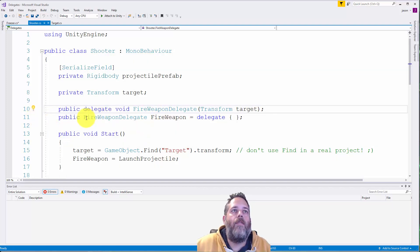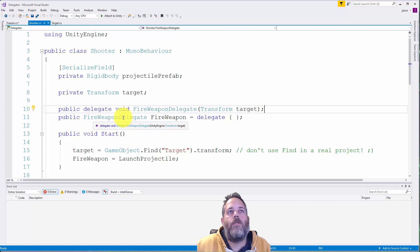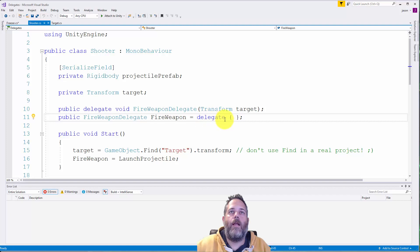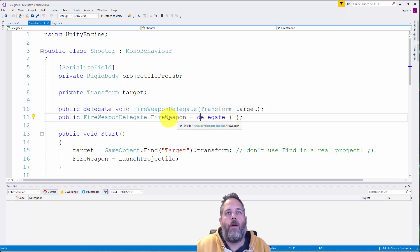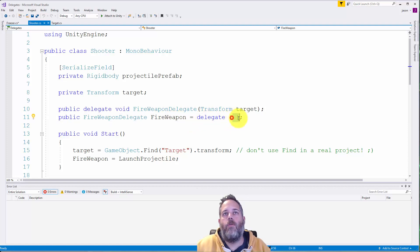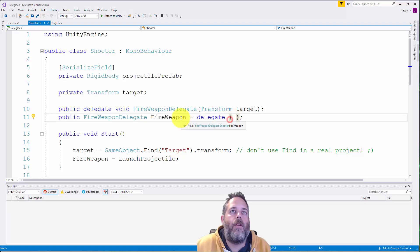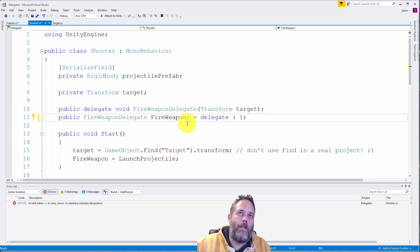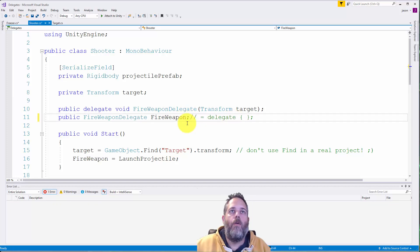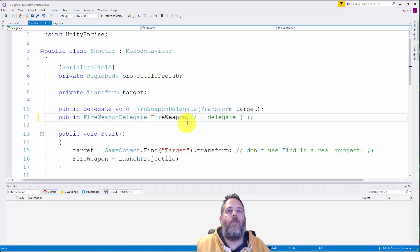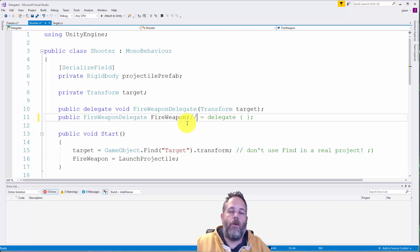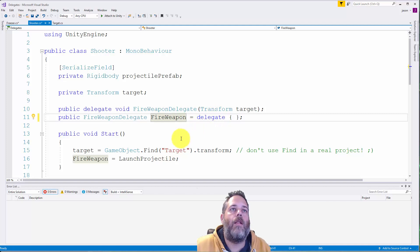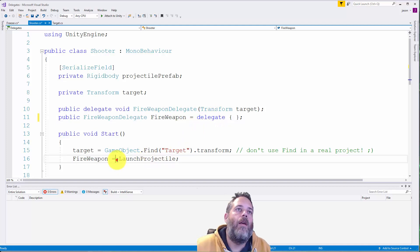So on line 11 if you look we're actually using that fire weapon delegate. So here we have public fire weapon delegate fire weapon and then I'm just assigning it to an empty delegate. So what's going to happen is if we call fire weapon right now it'll just do what's in here which is absolutely nothing. If we left it null like this, just closed it off, what would happen if we called fire weapon on its own is we would get a null reference exception. So I like to just give it an empty delegate there.